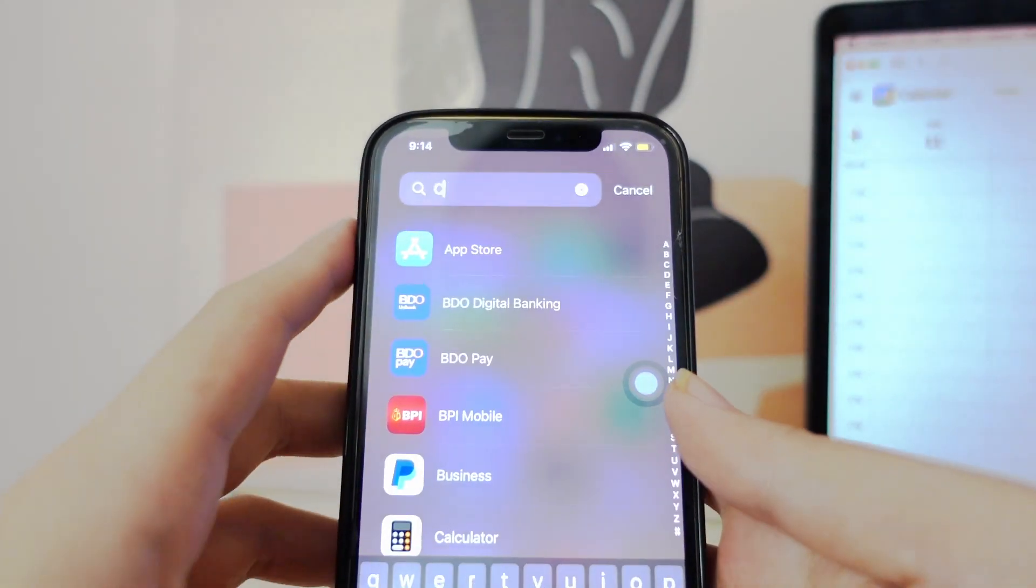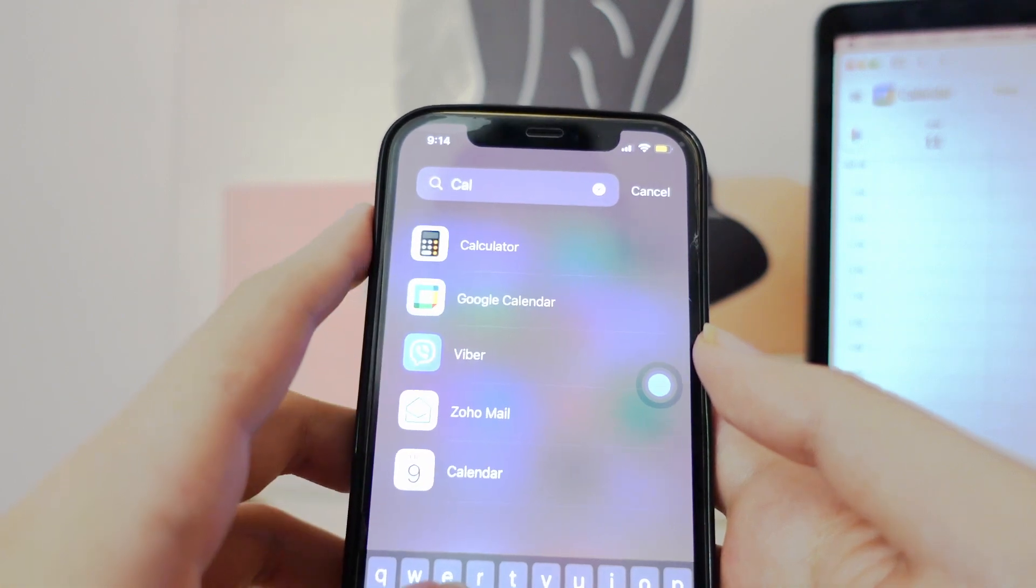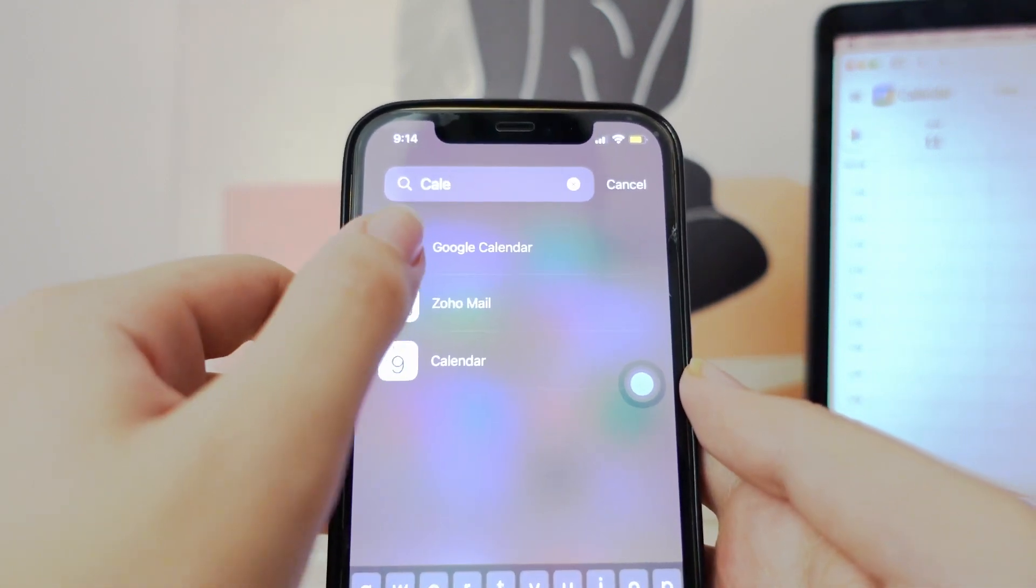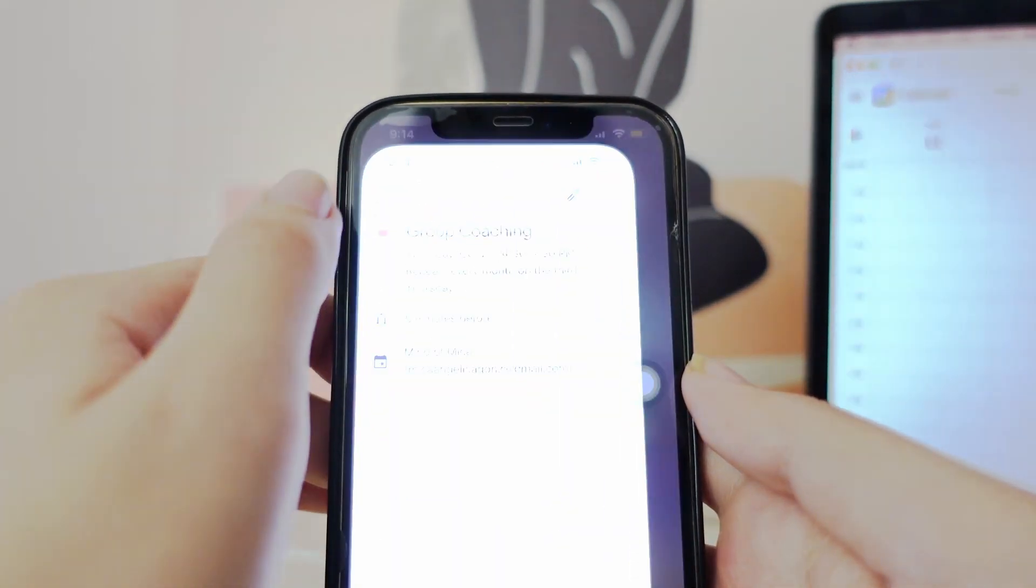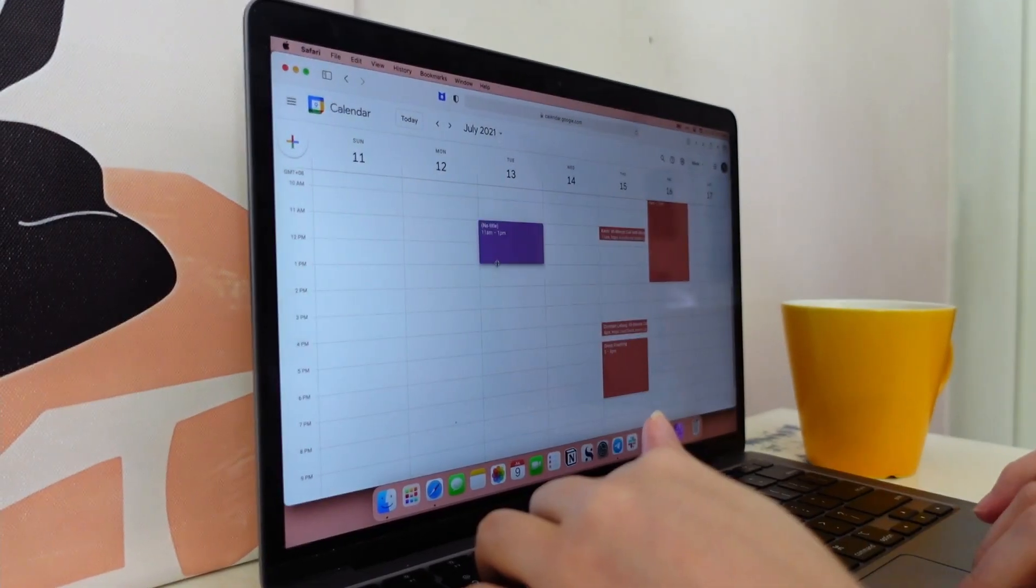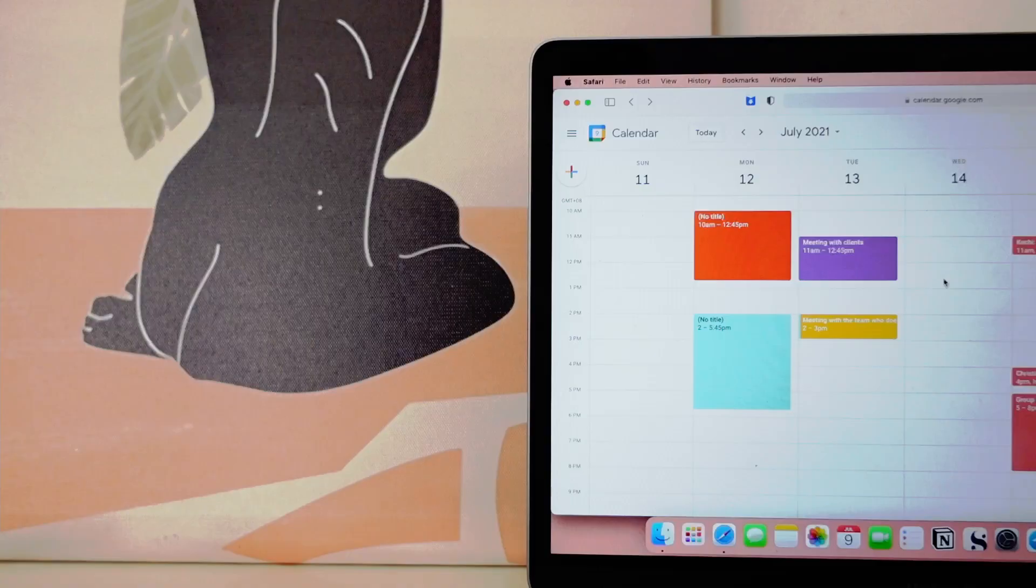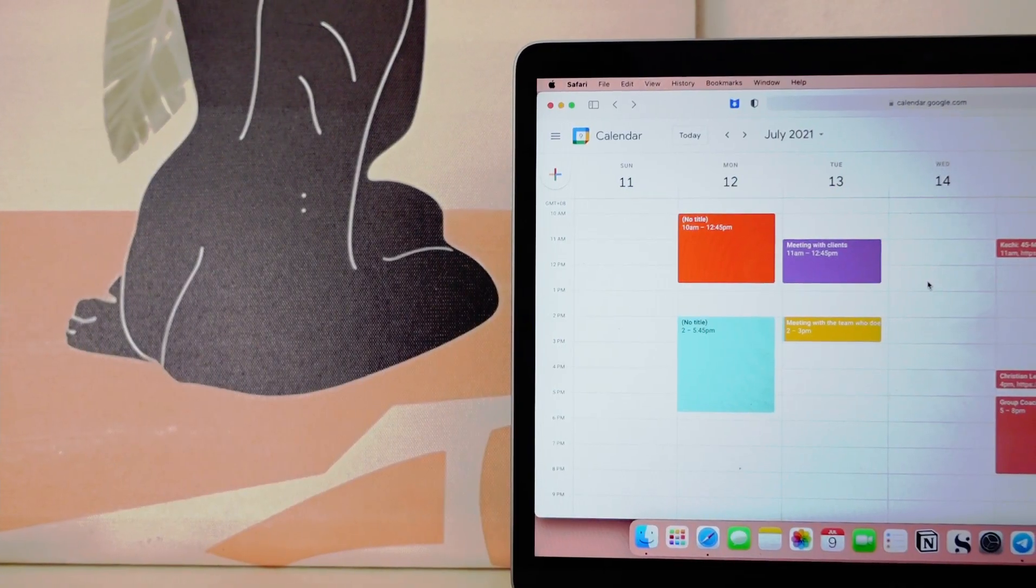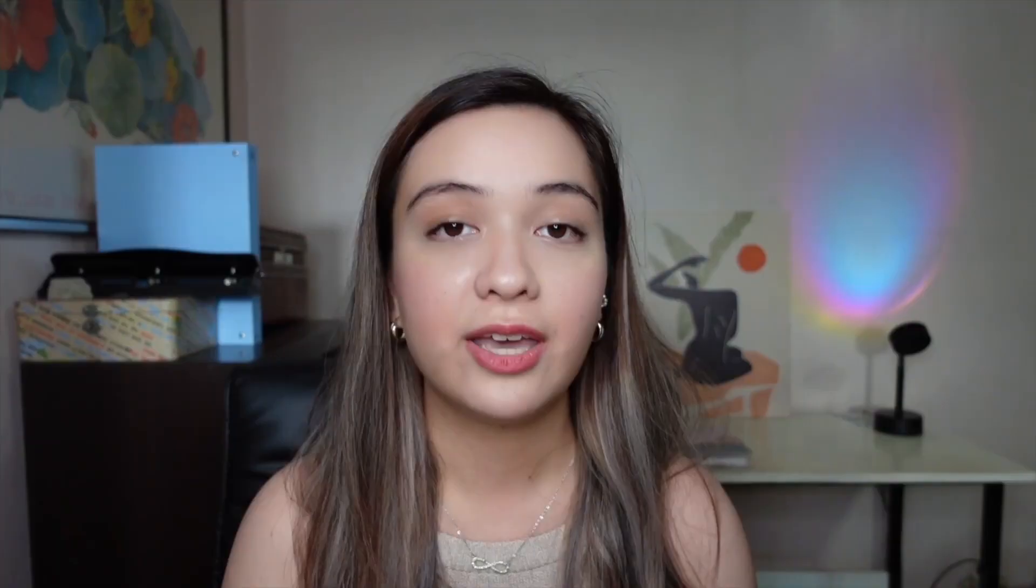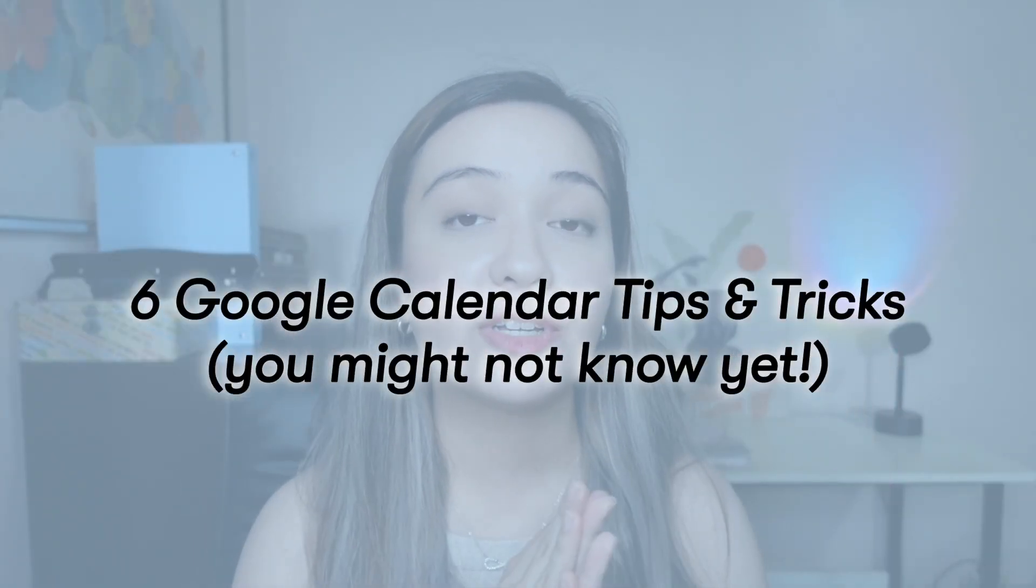I love Google Calendar. I use it every day. And as I kept using it, I realized there were so many tips and tricks that you can do with your Google Calendar to really up-level things and help you keep a productive life. In this video, I'm going to cover six different Google Calendar tips and tricks that you might not know yet. So be sure to stick around and I'll show you how they work and how to do them.